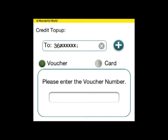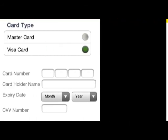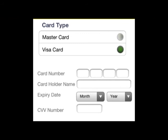But in prepaid, as mentioned, you can buy vouchers and punch in the number, or enter your credit card number, expiry date and CVV code as you would on the web. That's it.